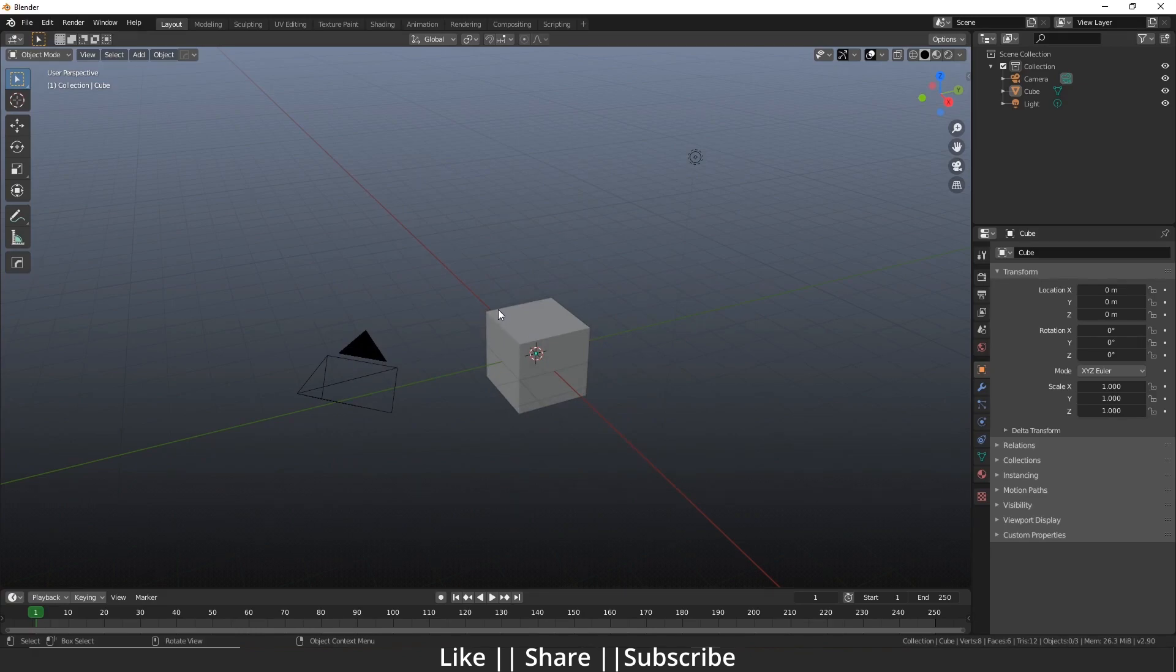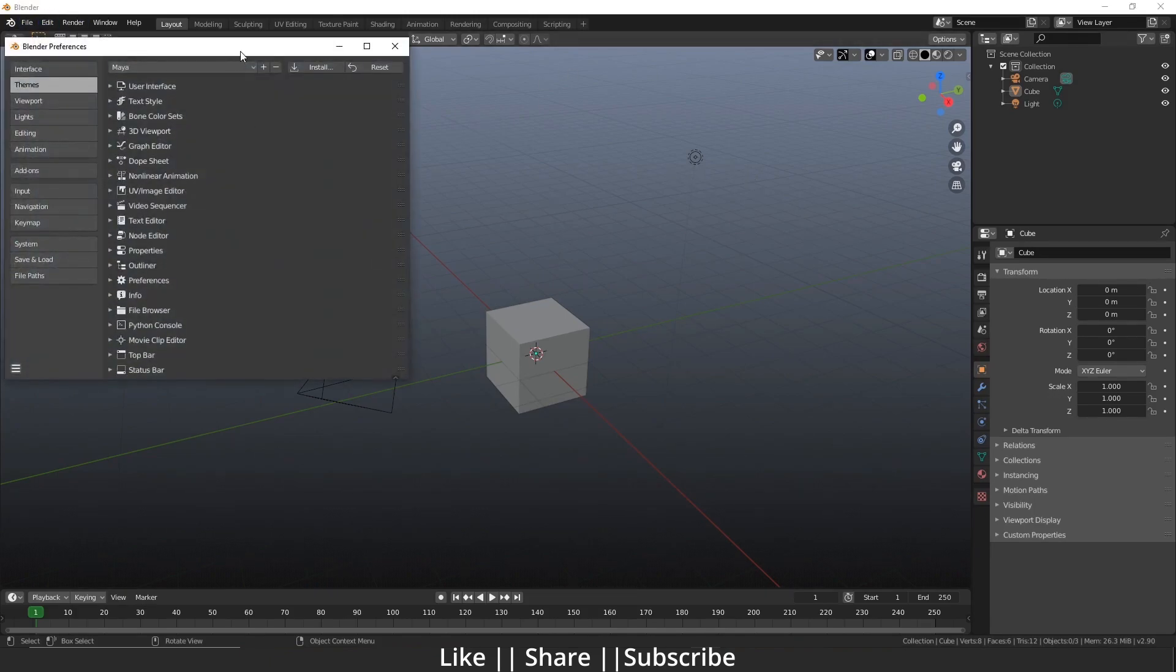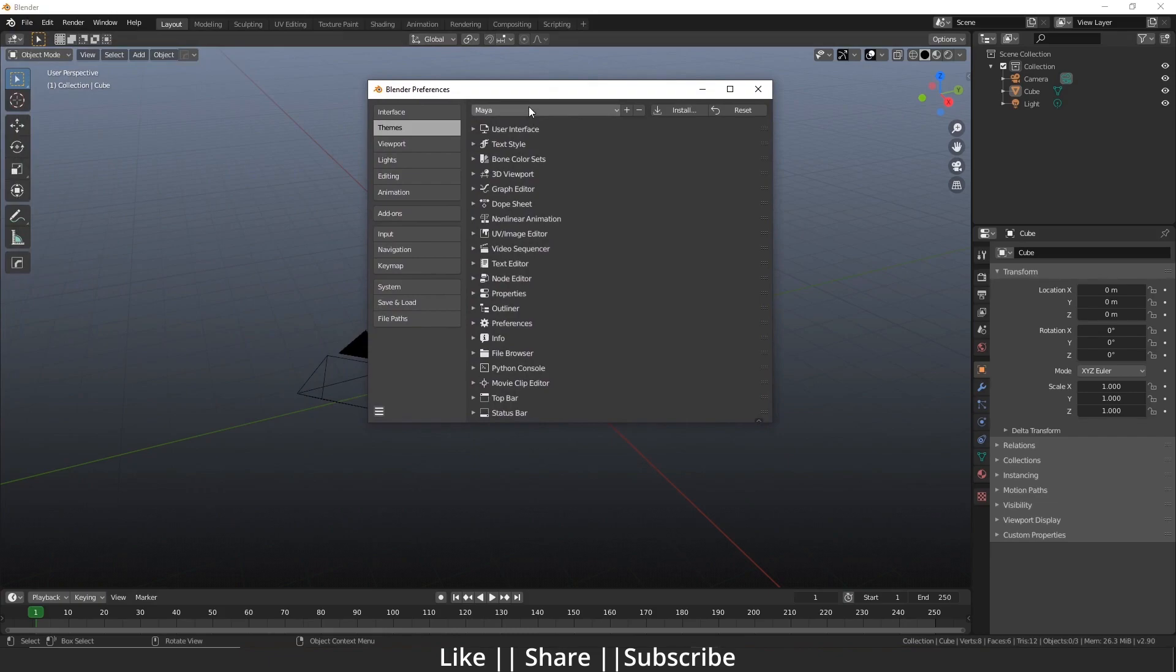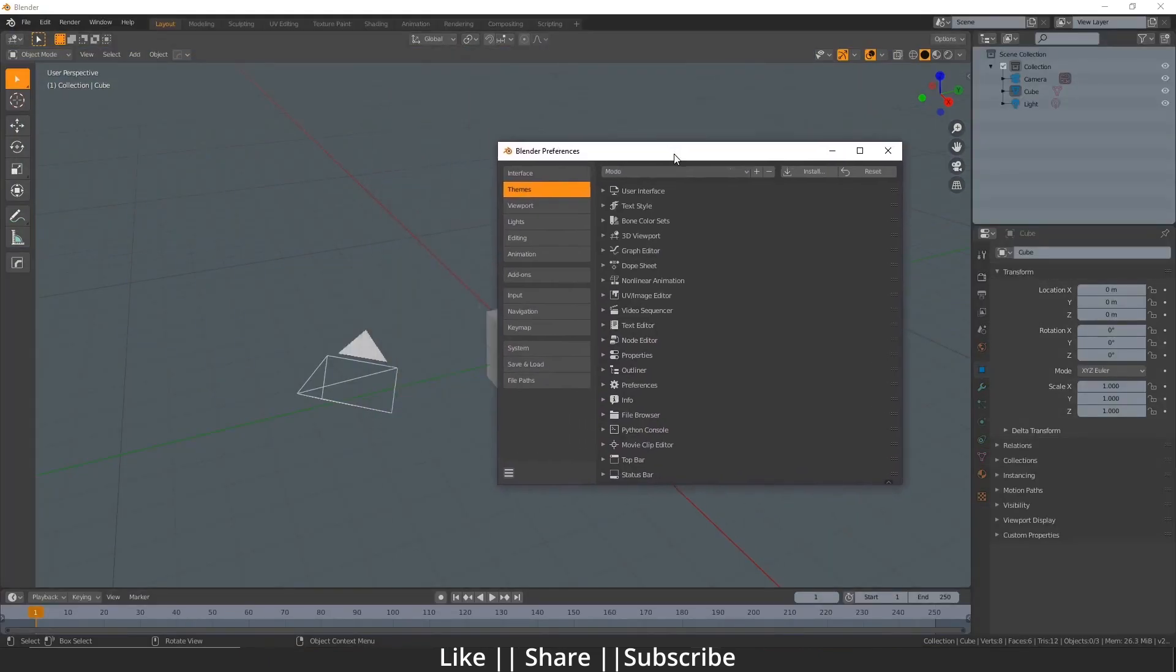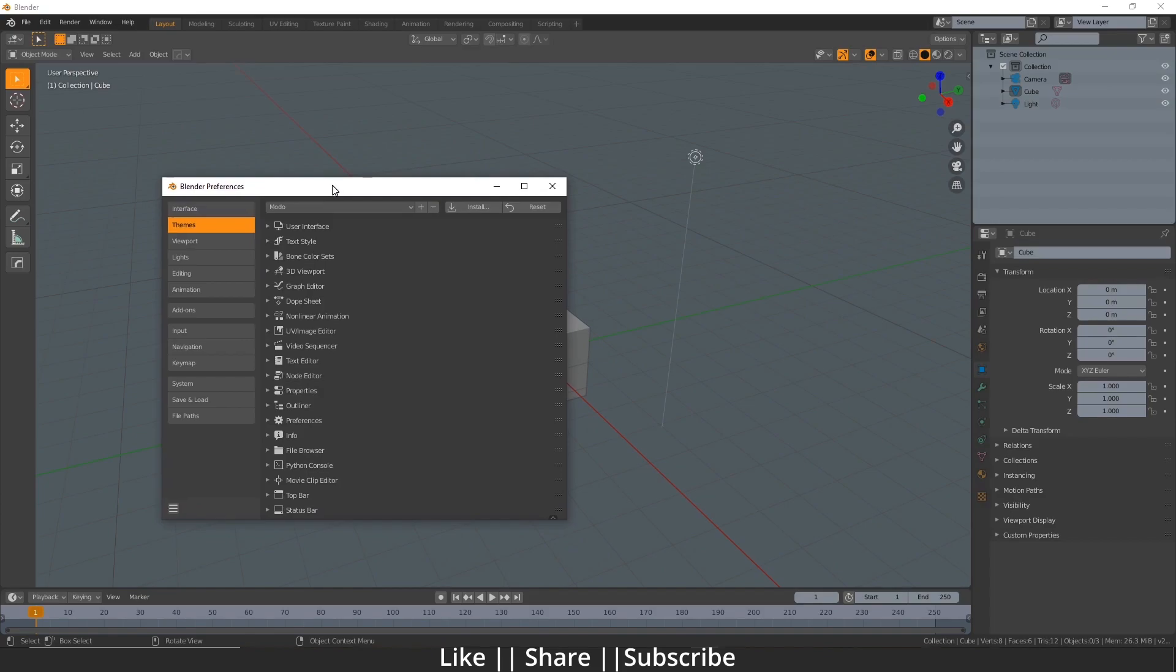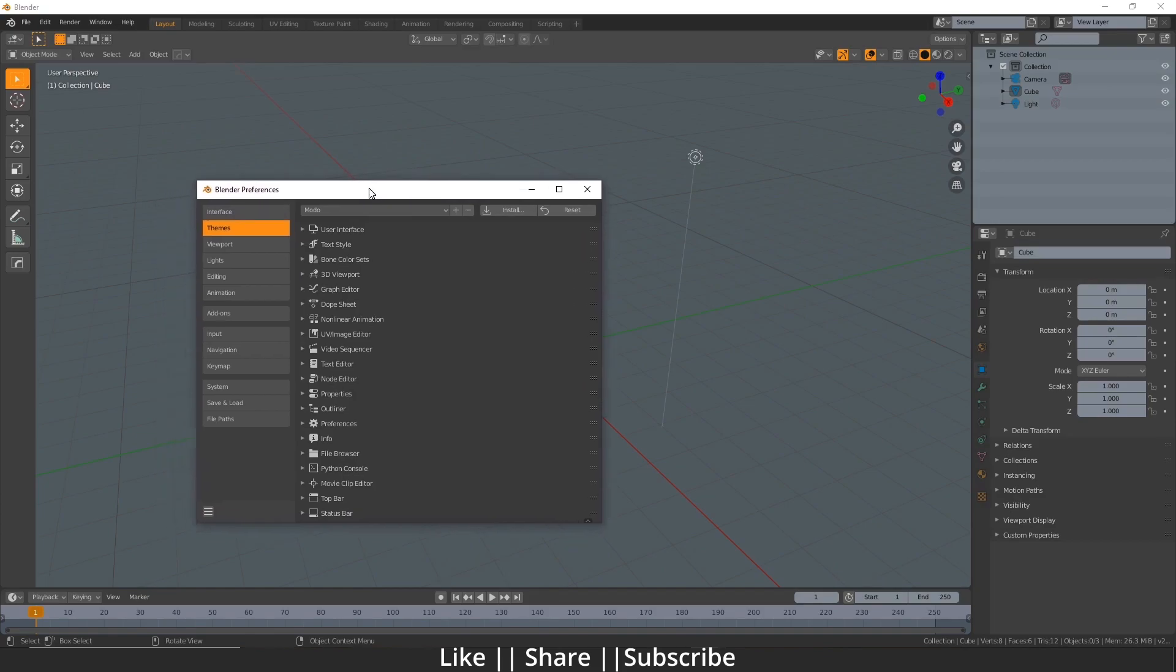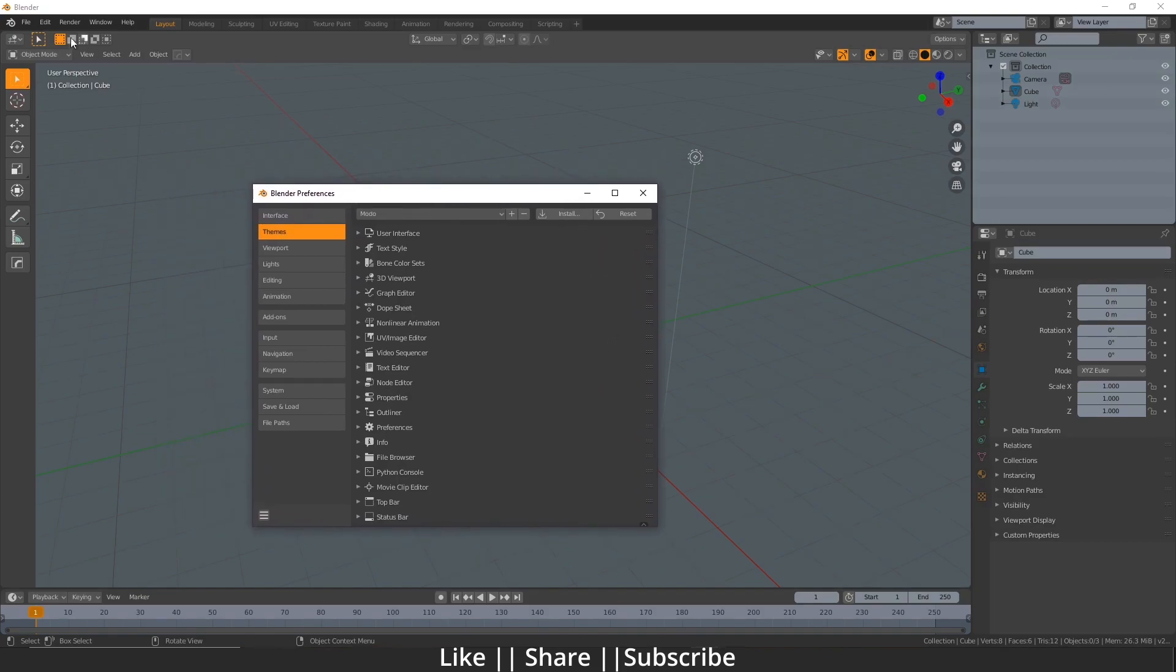After that is Modo. If you guys know about Modo, the color of Modo's interface looks the same - the icons and the color look the same.